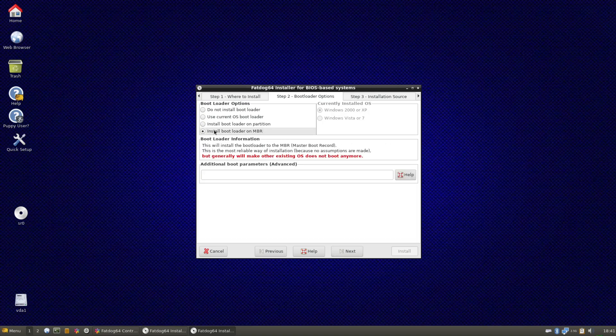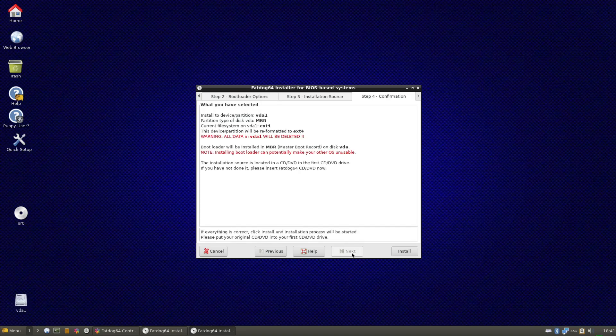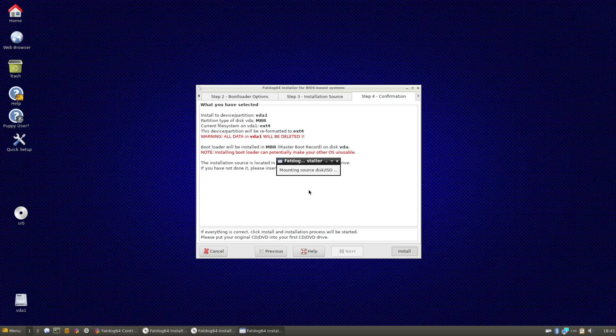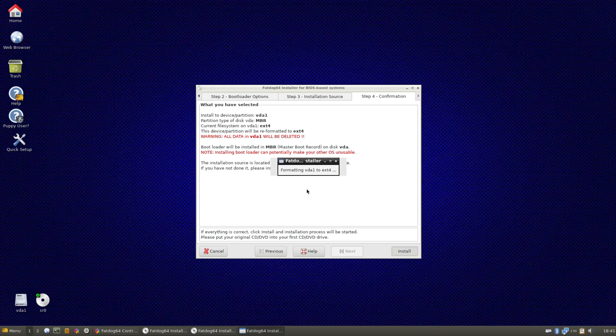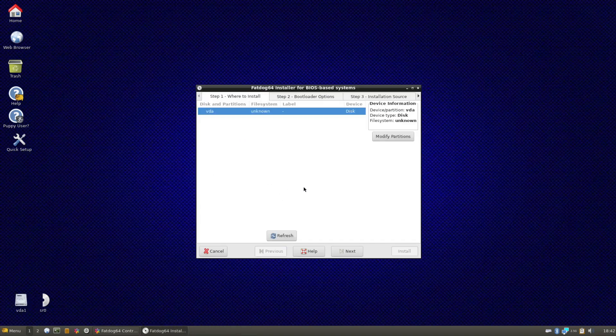Install bootload on MBR. That's fine. Install from CD, which it should think it is right now. Install. So I guess it just copies the image. Completed successfully. No way.